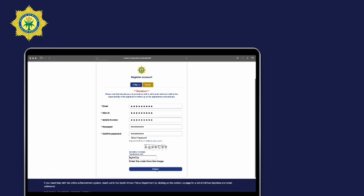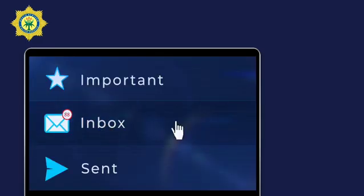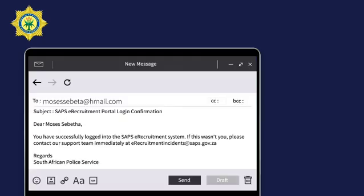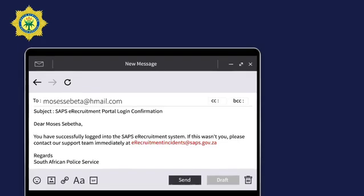Once you've successfully completed your profile, you will receive a confirmation email. If you did not create this profile, please report it immediately by contacting us at eRecruitmentIncidents@saps.gov.za.